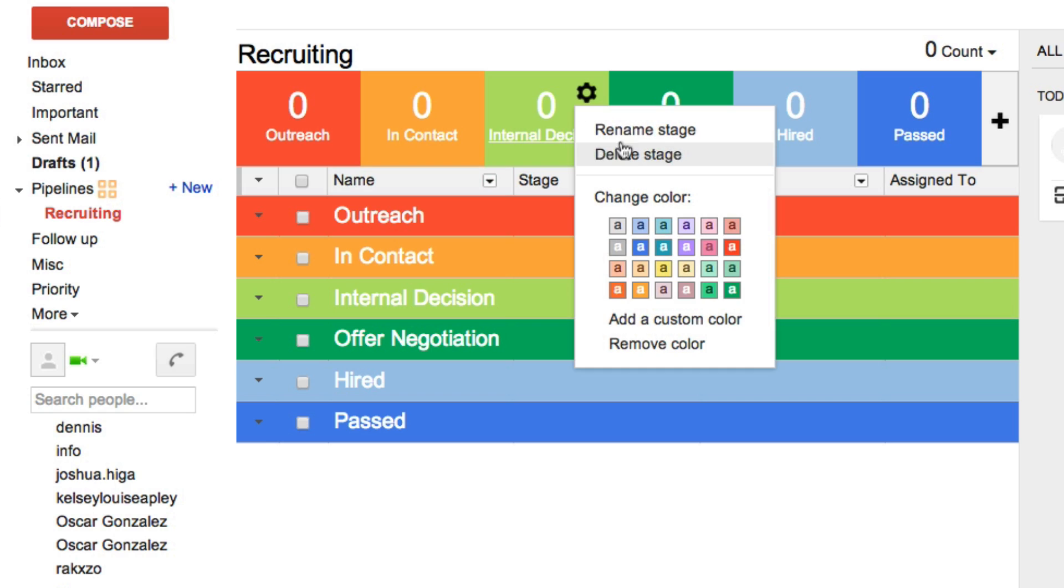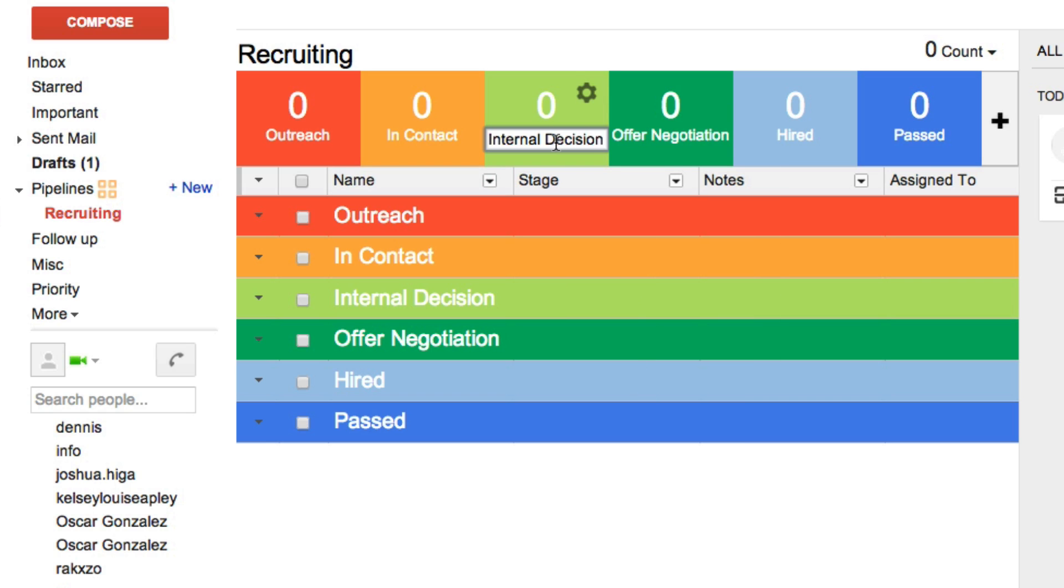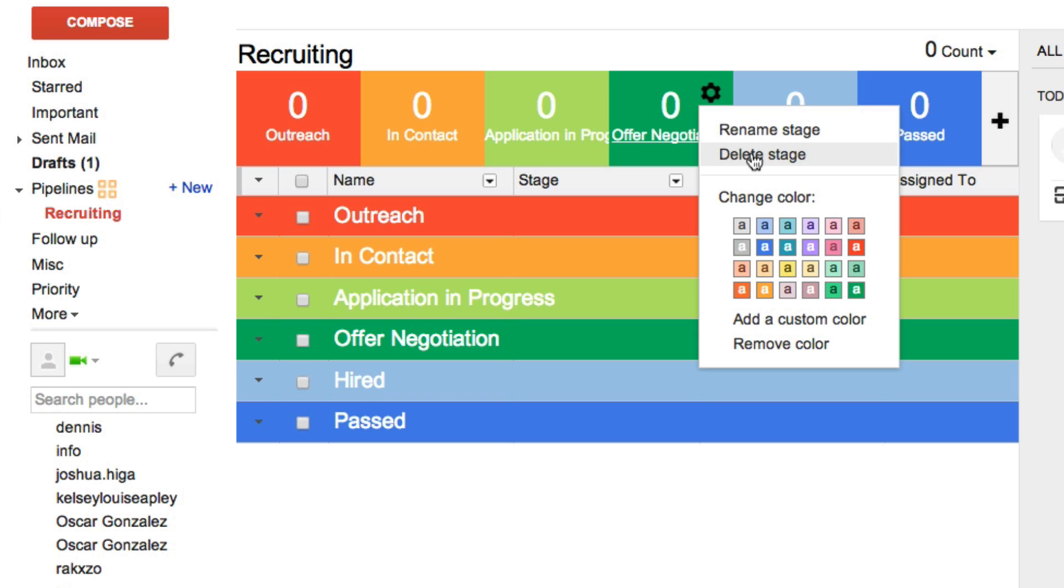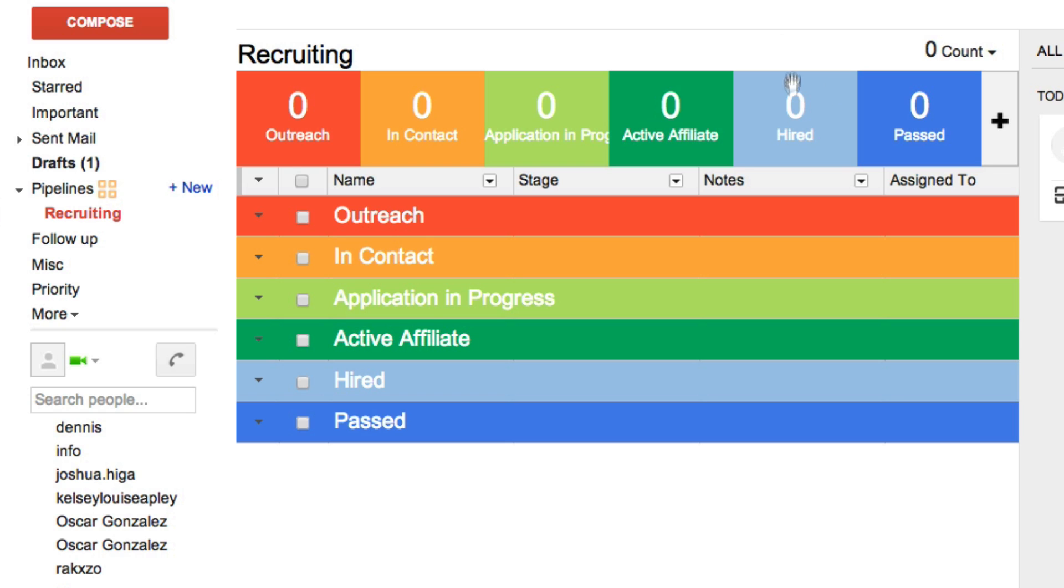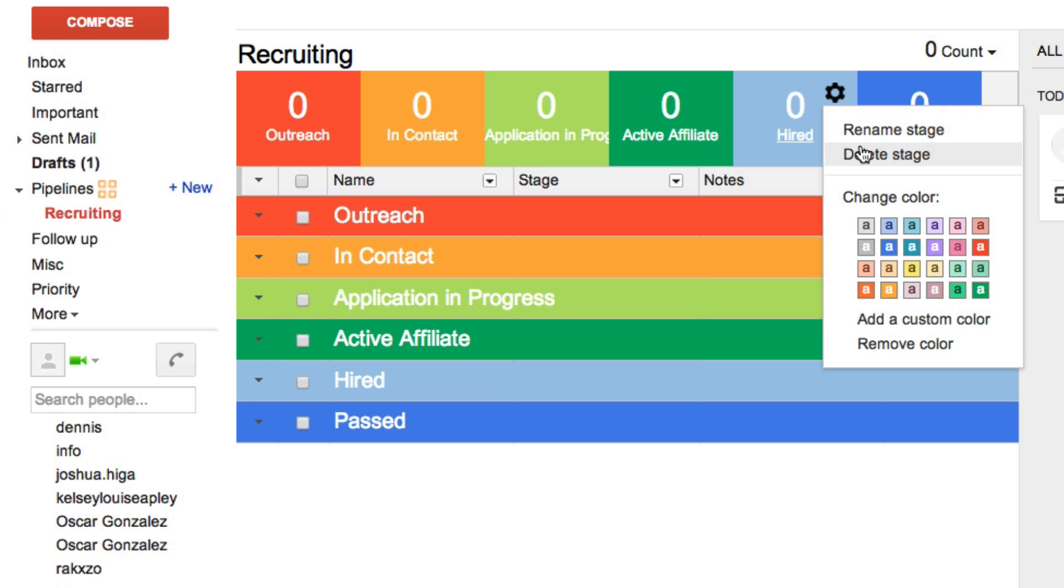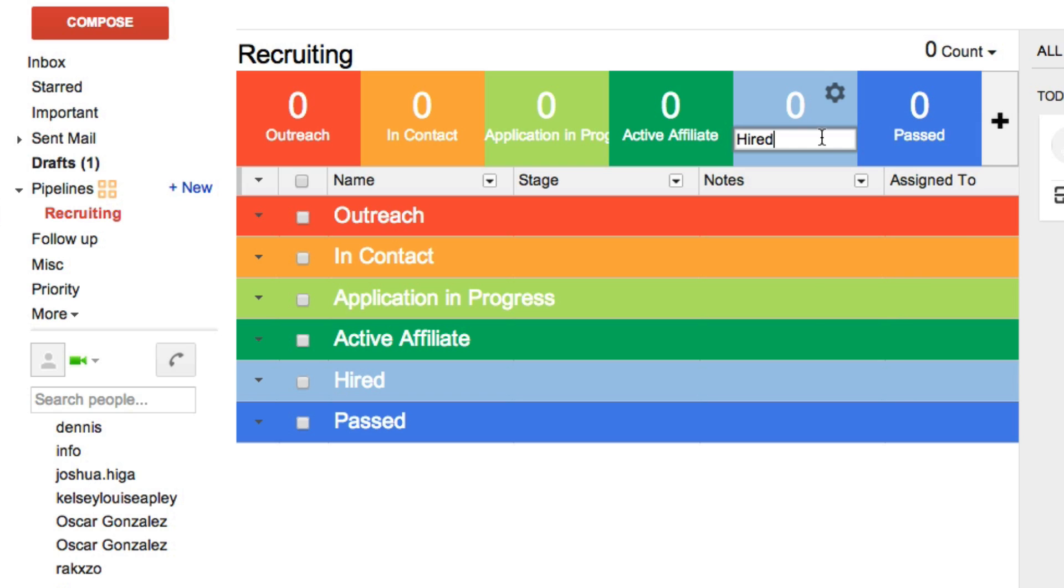I'm going to rename this to and contact, rename this to application in progress, active affiliate, training.